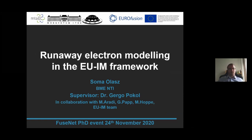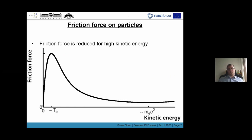In this presentation, I'm going to talk about the runaway electron modeling in the European Integrated Modeling Framework. I'm going to give a short introduction into the concept of runaway electrons, show you what the integrated modeling framework is, and then show you the advantage of this approach.